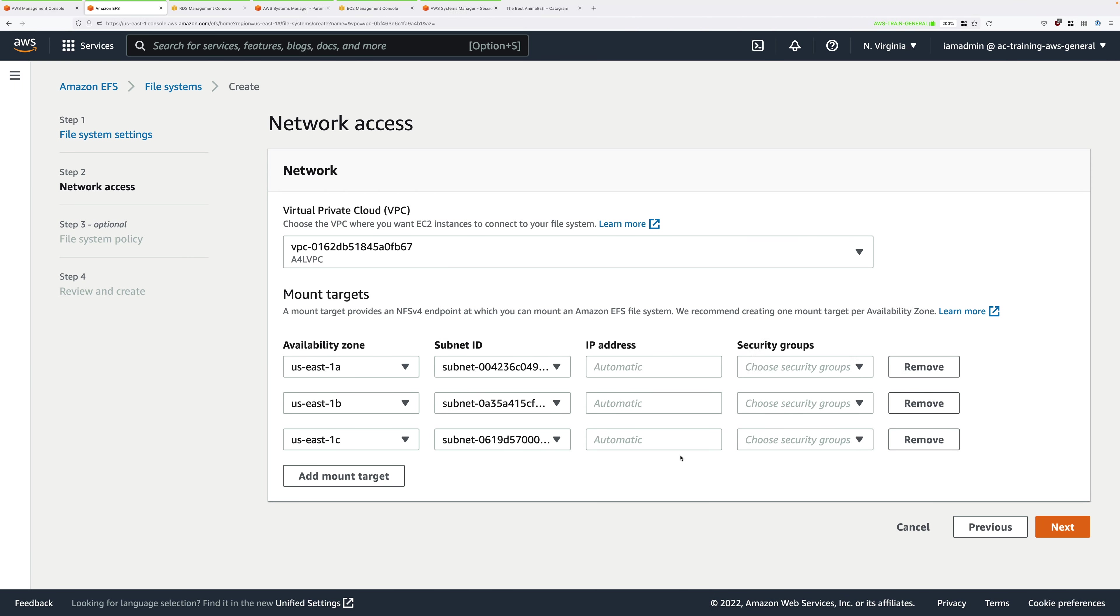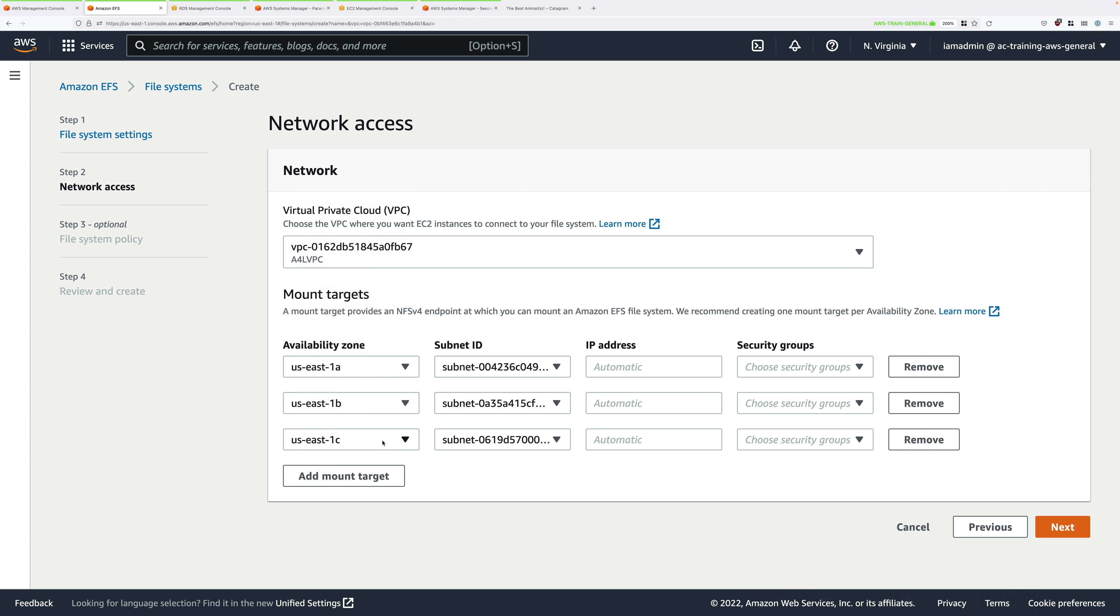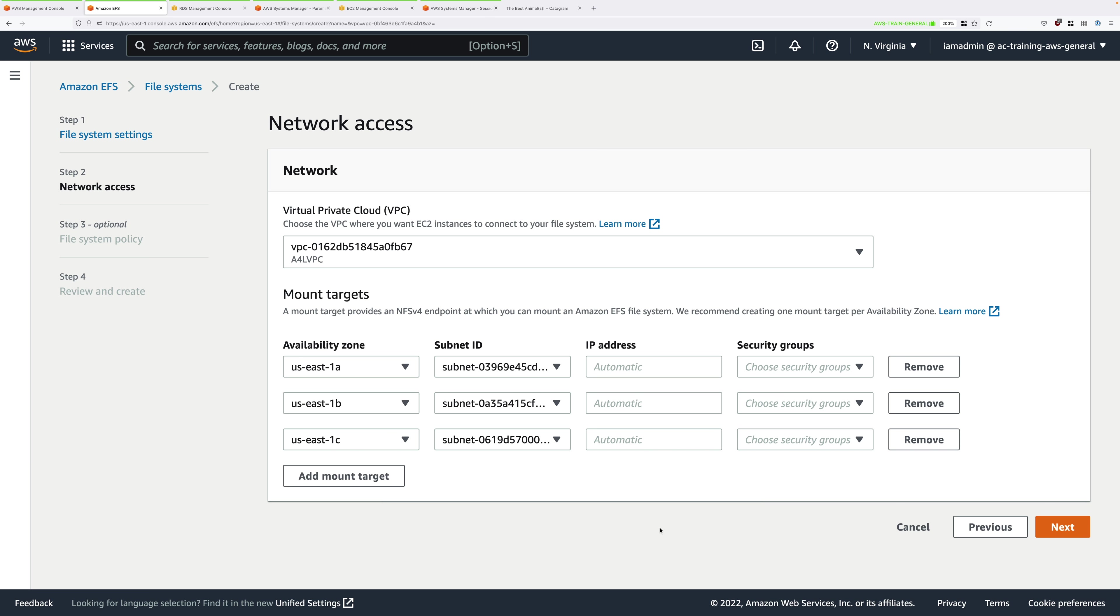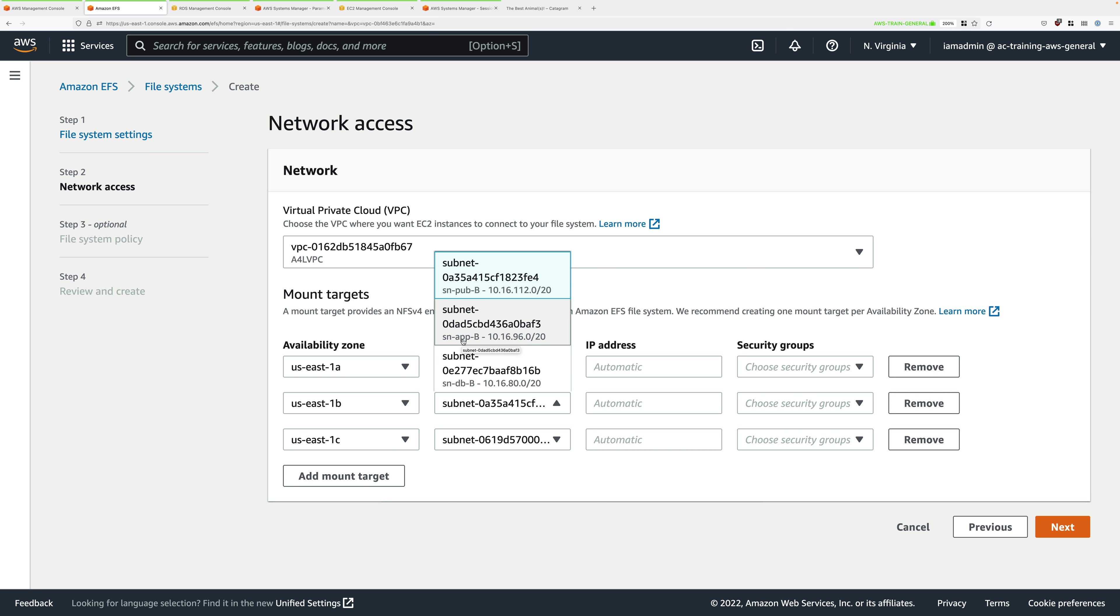Now you should have three rows, one for each availability zone. In my case US East 1A, 1B and 1C. Make sure you've got the same selected. In the subnet drop down for availability zone 1A, go ahead and pick SN-App-A. This should be 10.16.32.0 slash 20. For the US East 1B row, pick SN-App-B. This should be 10.16.96.0 slash 20.